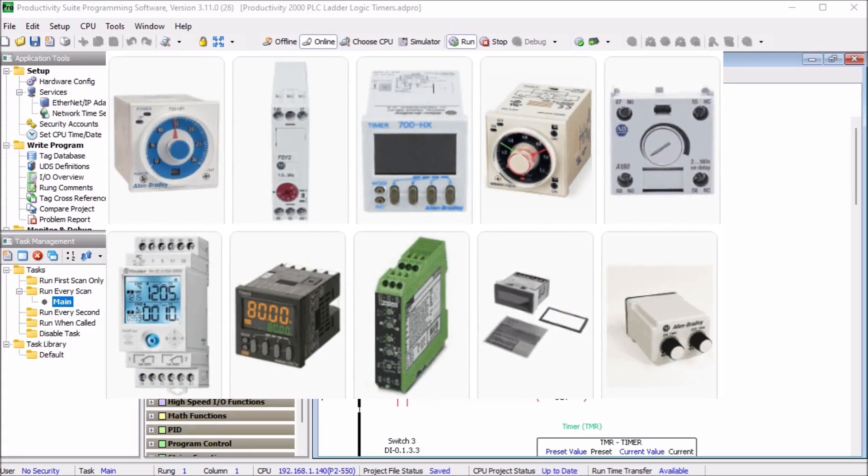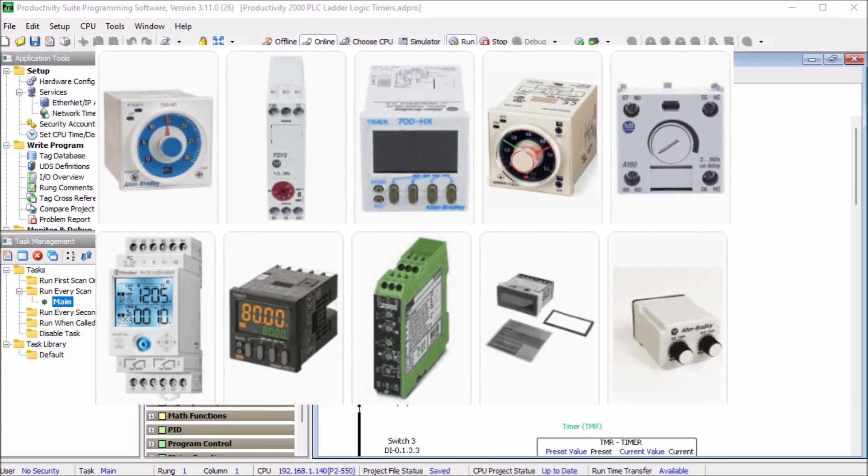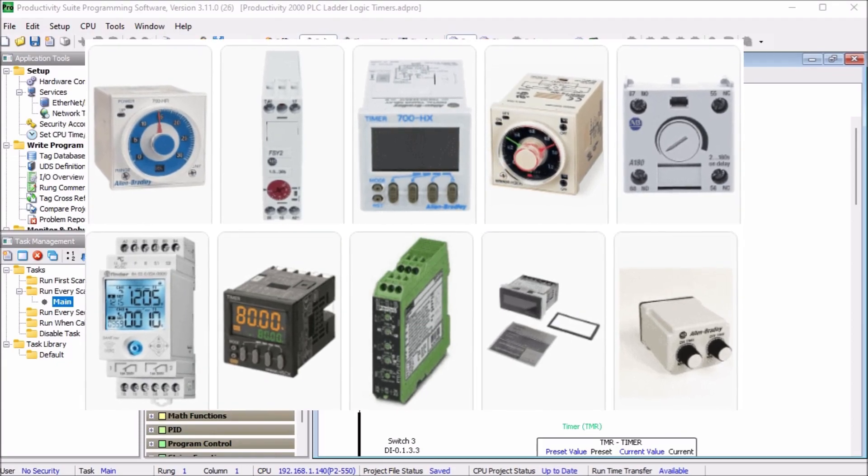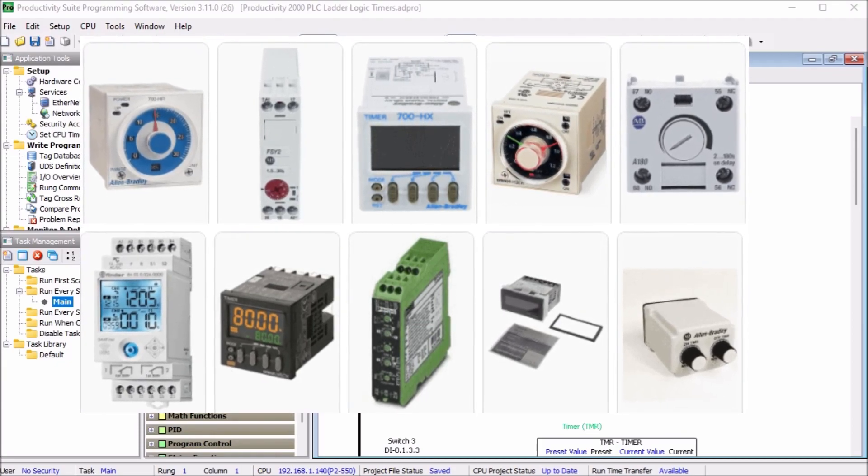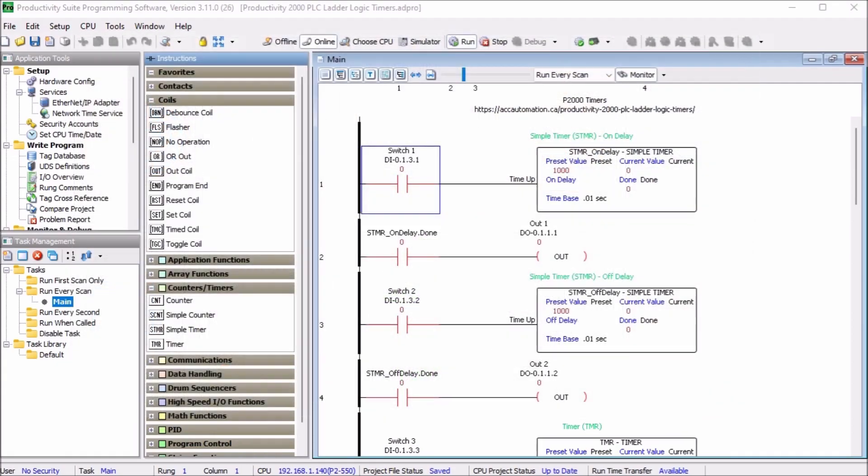Please note that there are a wide variety of off-the-shelf industrial timers that you can use. A PLC can mimic any one of these timers easily.